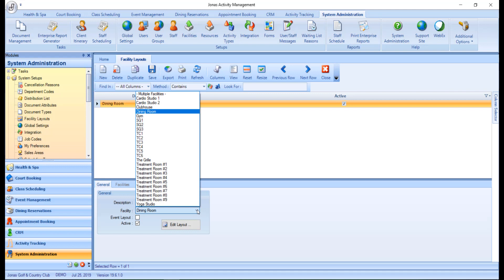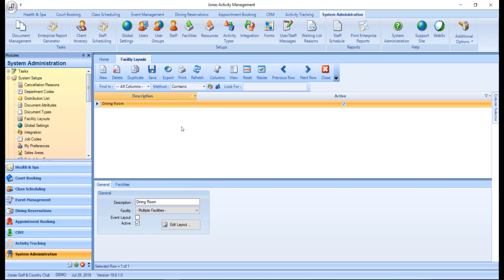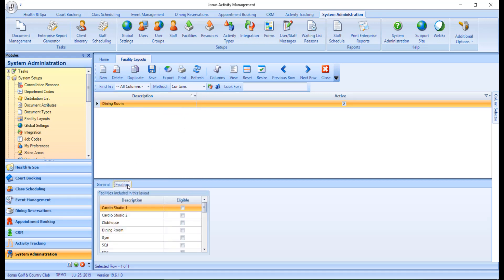Alternatively, you can use the Multiple Facilities option, which will enable the Facilities tab, where you can go ahead and flag any eligible facility for this layout.